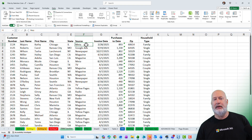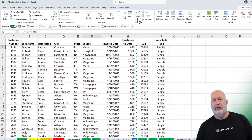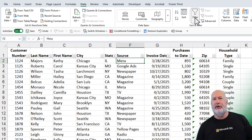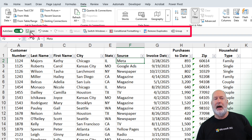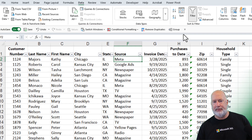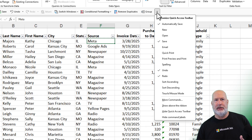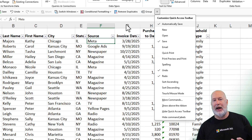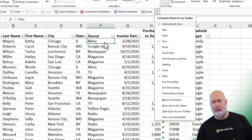Here we go with this data. The Quick Access Toolbar — if I go to Filter and turn on Filter — my Quick Access Toolbar is sitting below the ribbon. I got it there by clicking on the drop-down arrow; there's above the ribbon and below the ribbon. I like it below the ribbon.